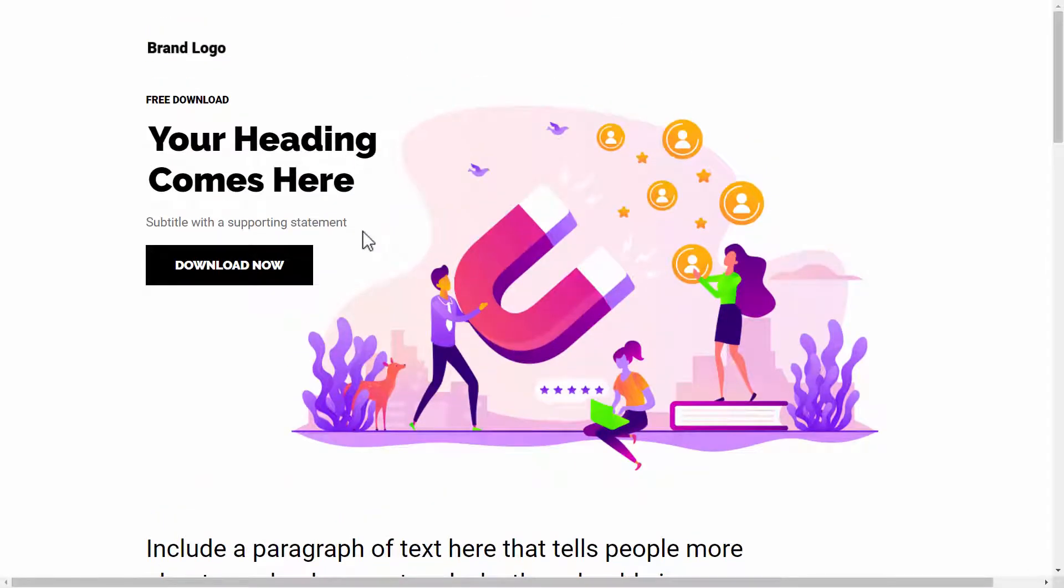Now I'll show you one more thing which is very important here. I'll show you the speed of this landing page, the load speed, because this is really interesting.